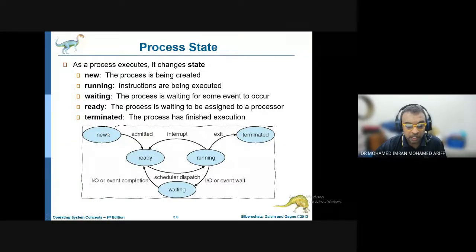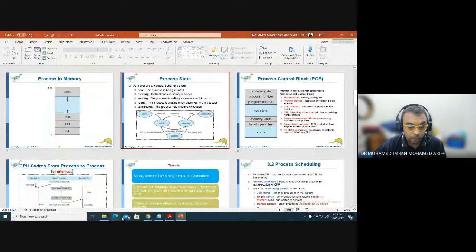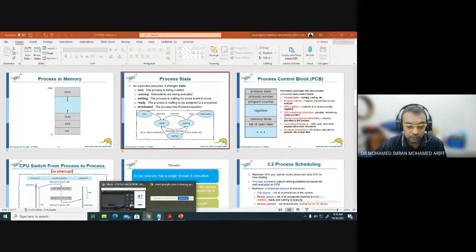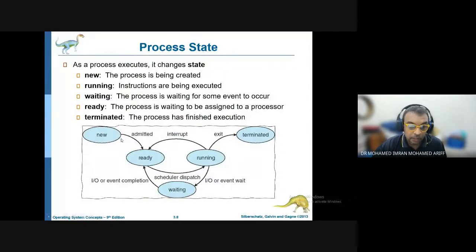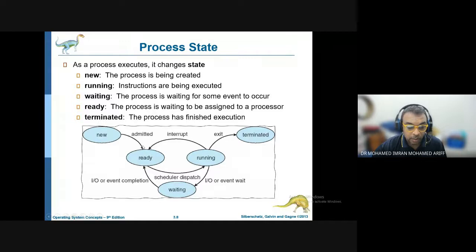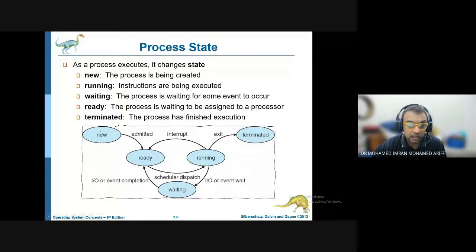When a process is being brought in to be processed, it goes from the new state inside your hard disk, into the ready state which is inside your RAM, your memory. The running state is inside your CPU processor. Any process which needs to be run by the processor needs to be inside the memory first. The new state is where the process is inside your hard disk, and it is admitted into the memory.